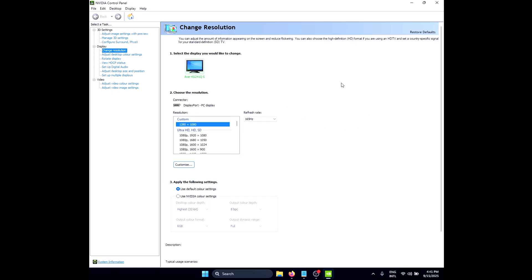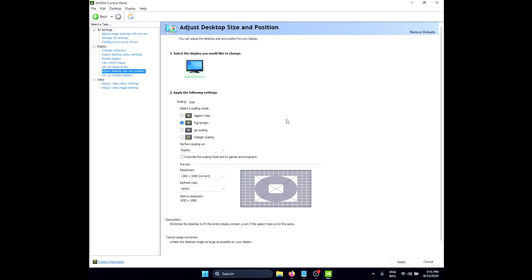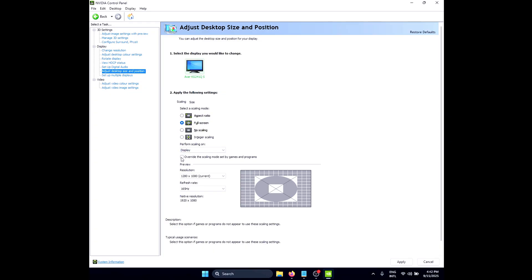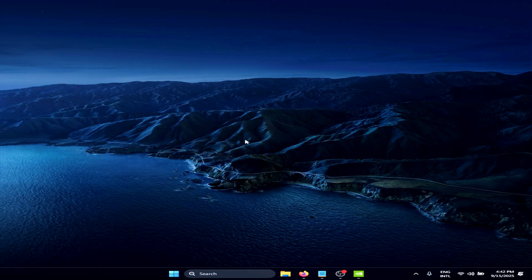To fix the black bars, click on Adjust Desktop Size and Position under the Display tab. Under Set a Scaling Mode, click on Full Screen and make sure that Perform Scaling On is set to Display. Also make sure to check that box, then simply click on Apply.